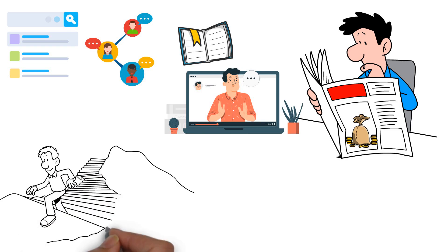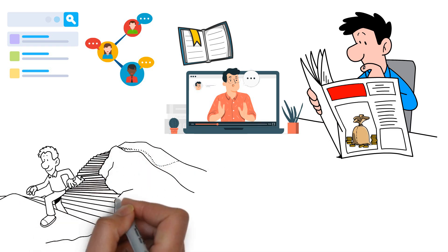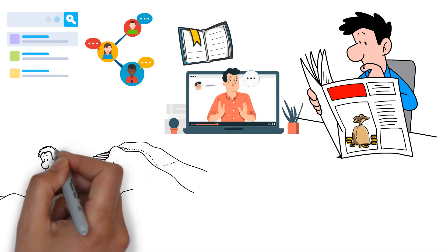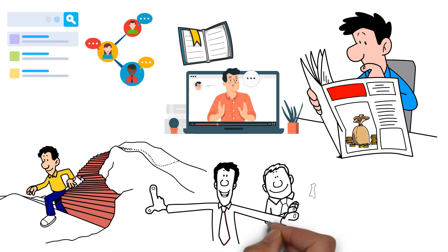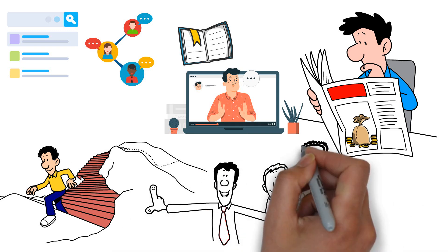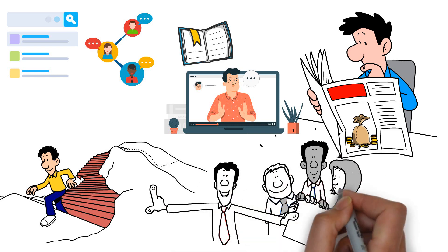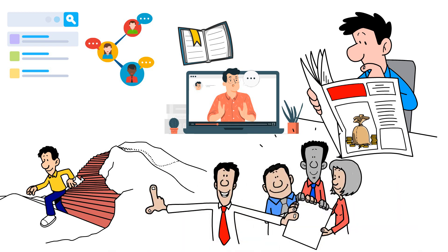And don't forget to tune in to informative podcasts that break down complex financial concepts into relatable and actionable advice. Remember, financial education is a lifelong journey. Take advantage of the resources available to you and commit to continuous learning. The more you invest in your financial education, the more confident and capable you'll become in managing your money.